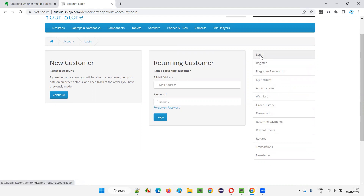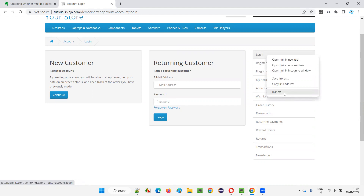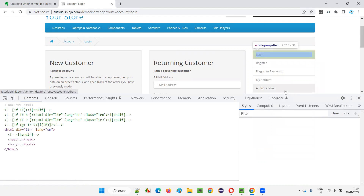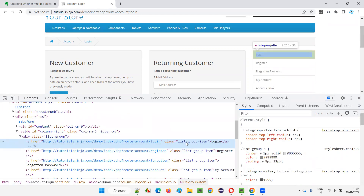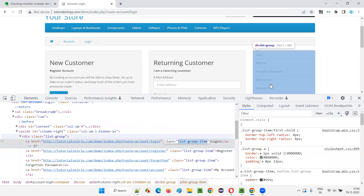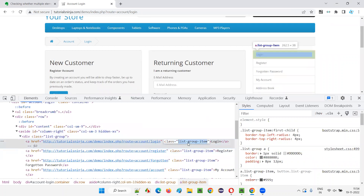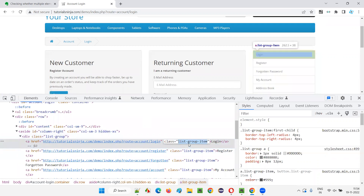I'll inspect this login. I want to locate this login element. If I inspect this, you see the HTML code of this login, and this is a class. How to find out whether this is a unique class name, or there are other elements on the page which have the same class name — there are two ways.